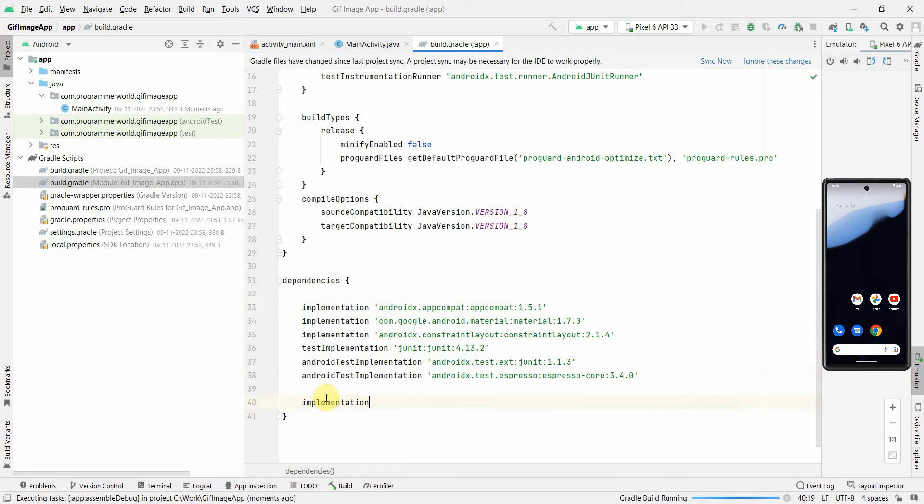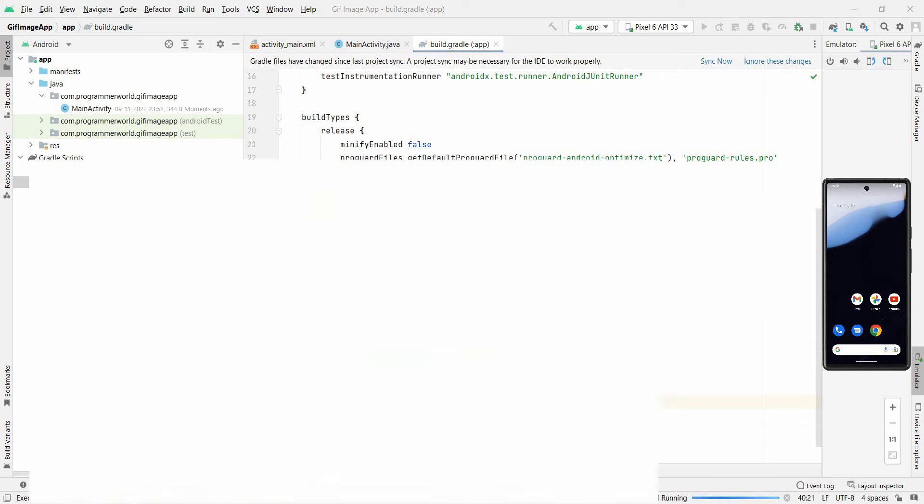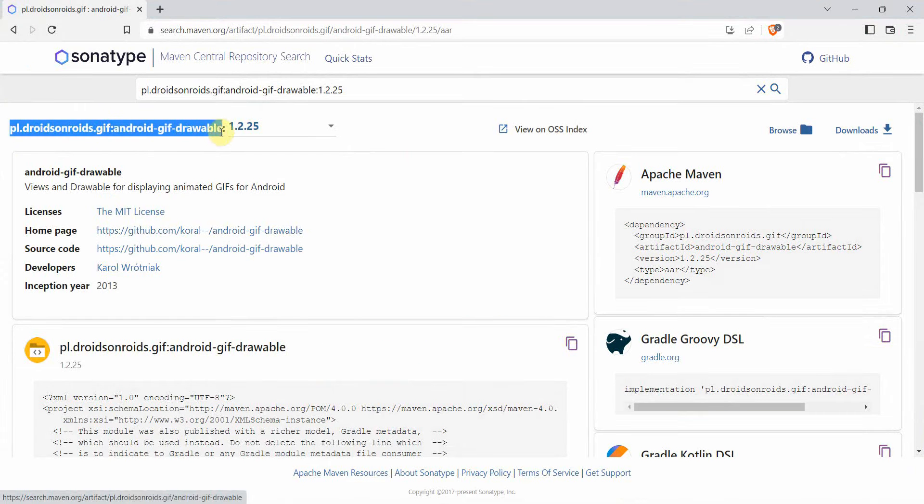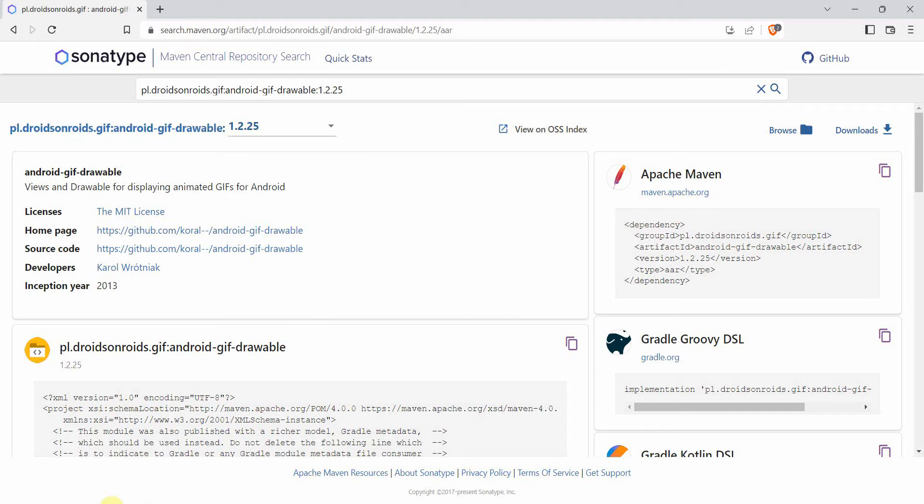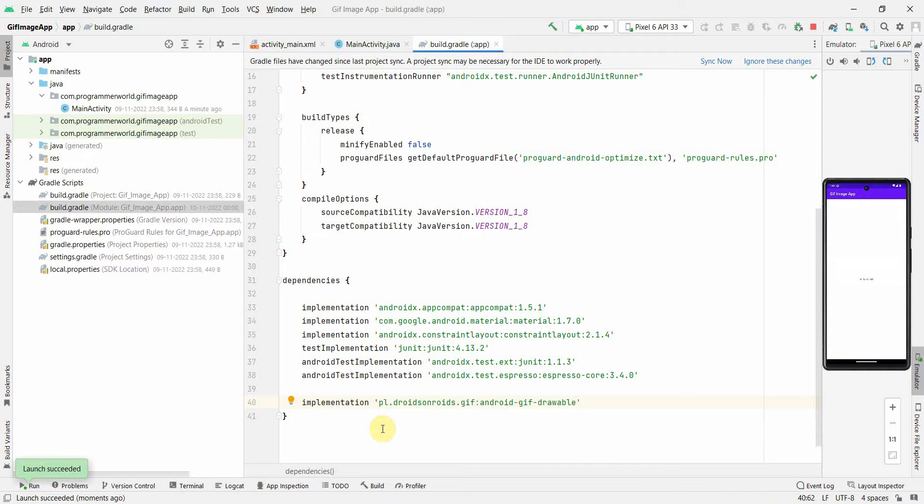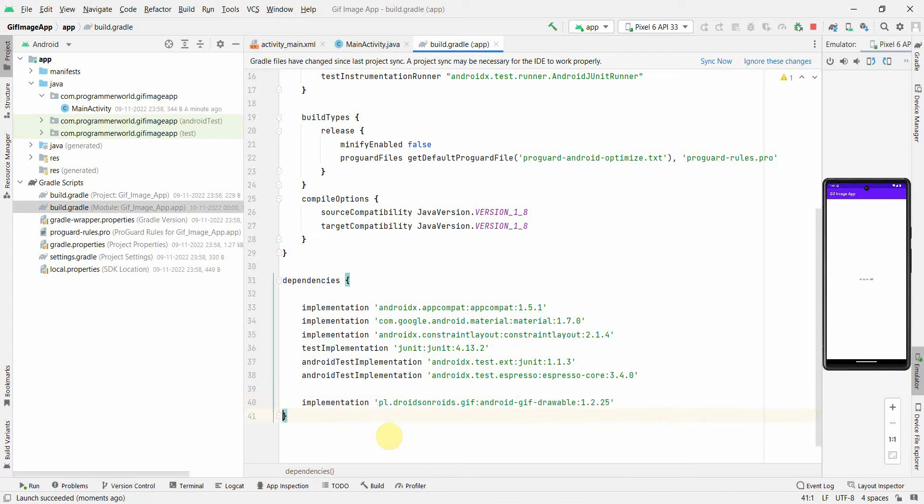For the name, we can go to this place and copy-paste this name. Come back to my environment, paste it, and call it 1.2.25. Perfect. Now after you've done this, click on Sync Now and wait for the sync to happen.